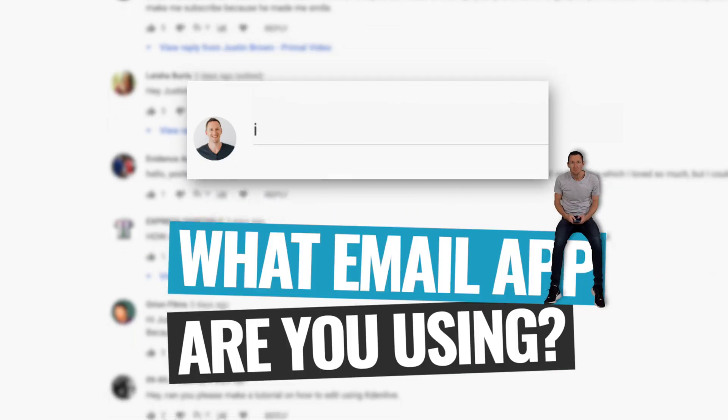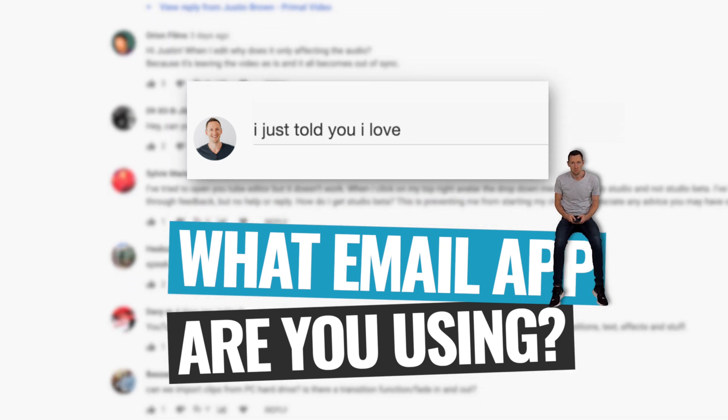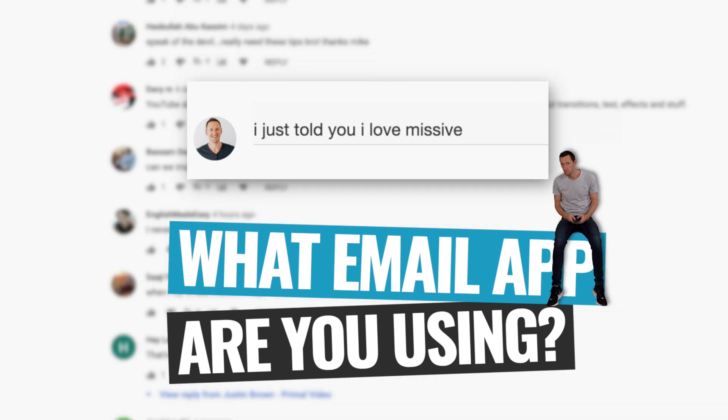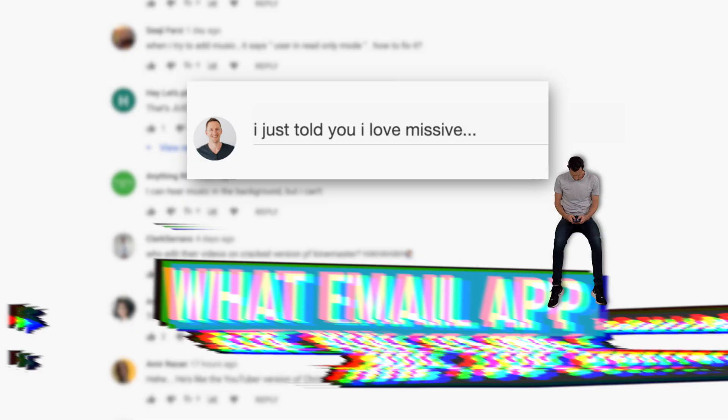Enough hype — let's run through how it works, why we love it, how we're using it, and where it's really improved things that we do here at Primal Video. And while we're going through, let me know down in the comments: what email app are you currently using and what's your favorite feature?